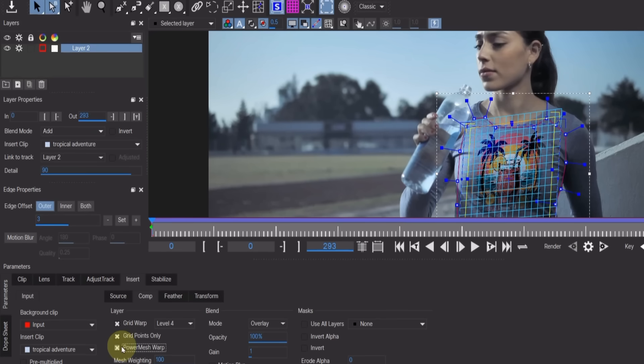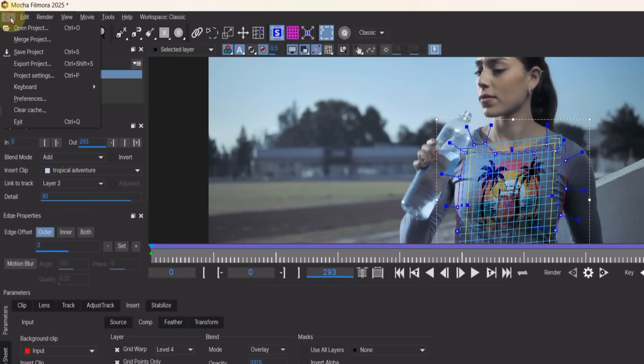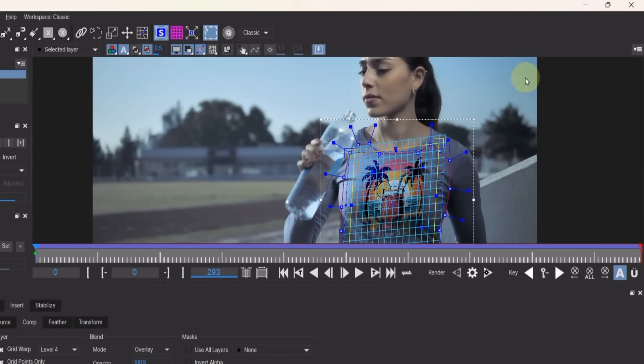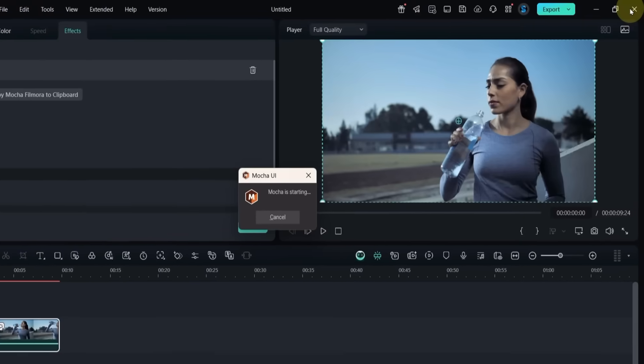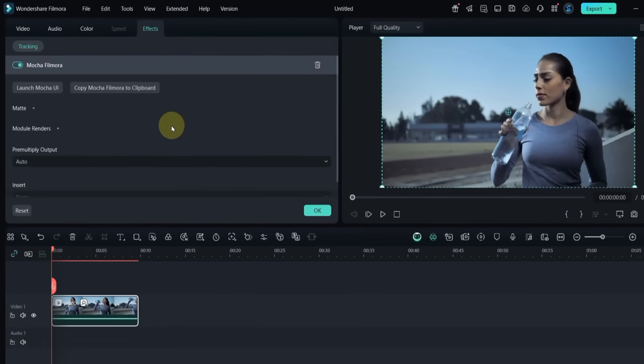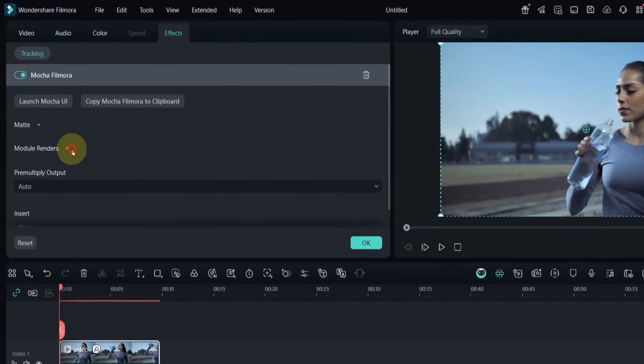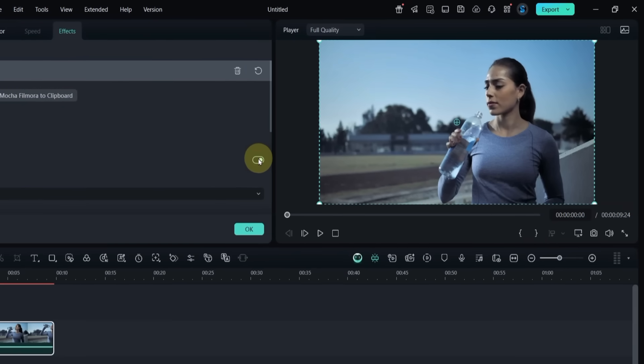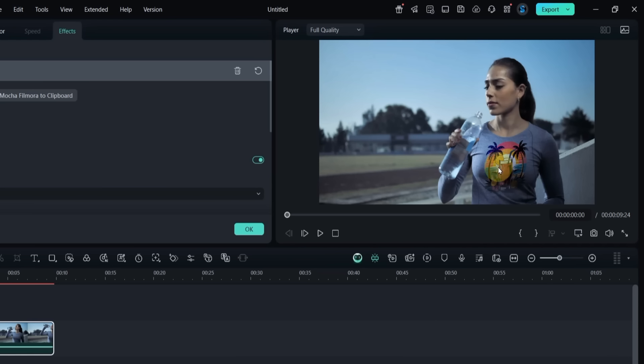Then go to the File menu at the top and save your project. Close the Mocha Filmora window and return to Filmora 14. In the Effects panel, expand the Model Renders section and enable the toggle for Model Renders. Now you can see the logo image looking completely realistic on the t-shirt in the video.